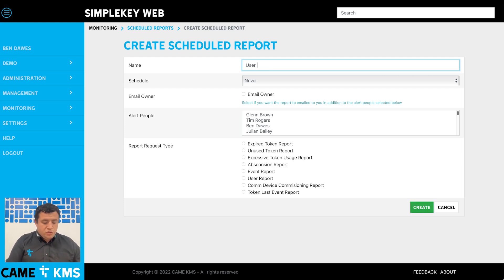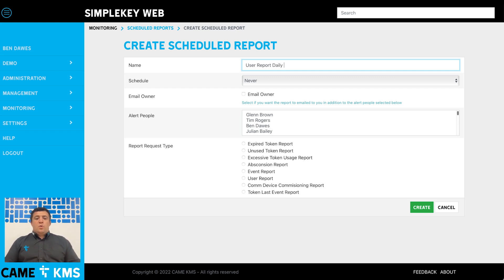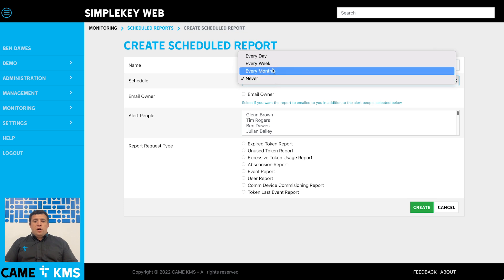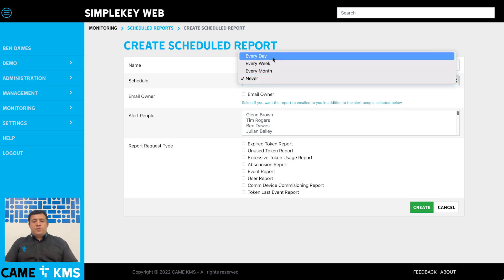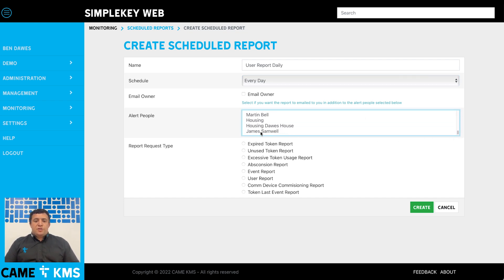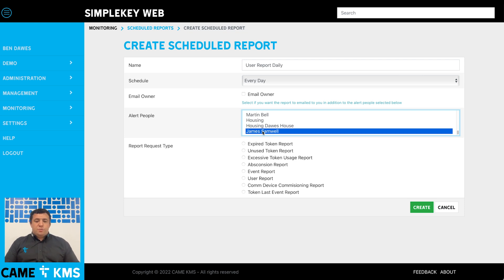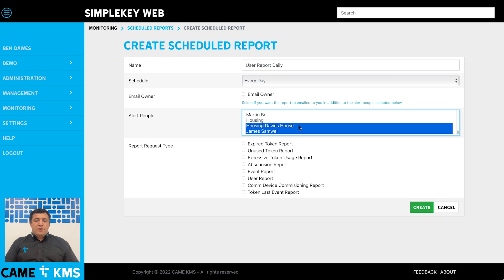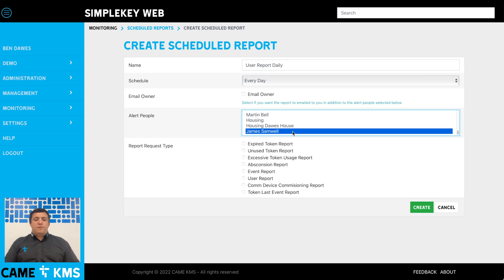Then you choose the schedule that you want - you've got every day, every week, or every month. This one's going to be every day. Then you choose who you want it sent to, so I'm going to give it to James Samuel. If you want to choose multiple people, you just use the shift key and that will allow you to select multiple people. For this one we're just going to have James Samuel.